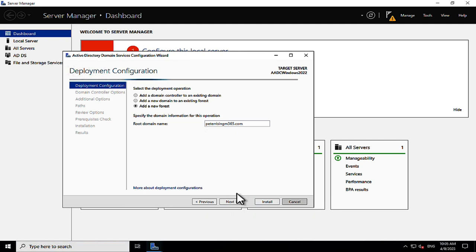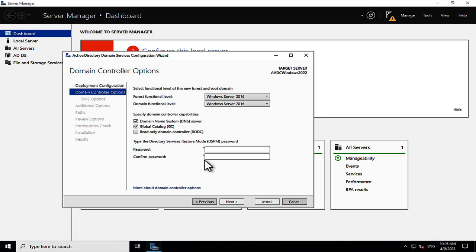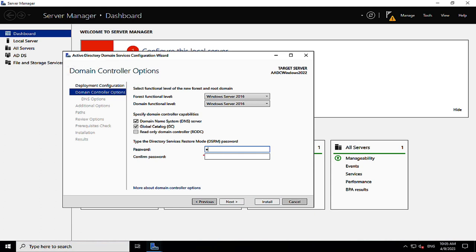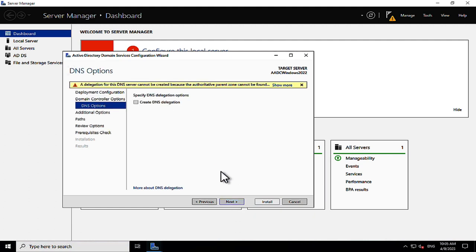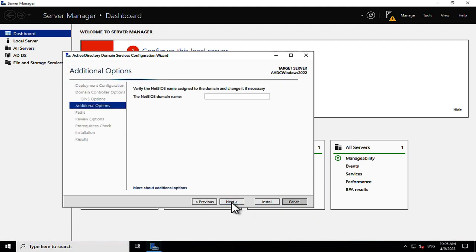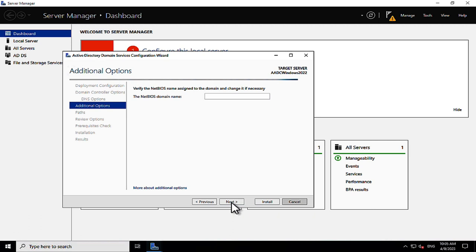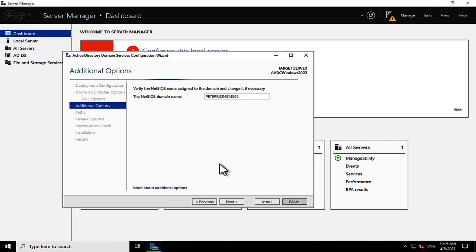Clicking next, we want DNS enabled and this server to be a global catalog. We need to set the Directory Services Restore Mode password — something you'd rarely need except in emergencies, but make sure it's stored somewhere secure. The NetBIOS domain name populates itself as the first part of the domain name without the .com — in this case, peterrising-m365.